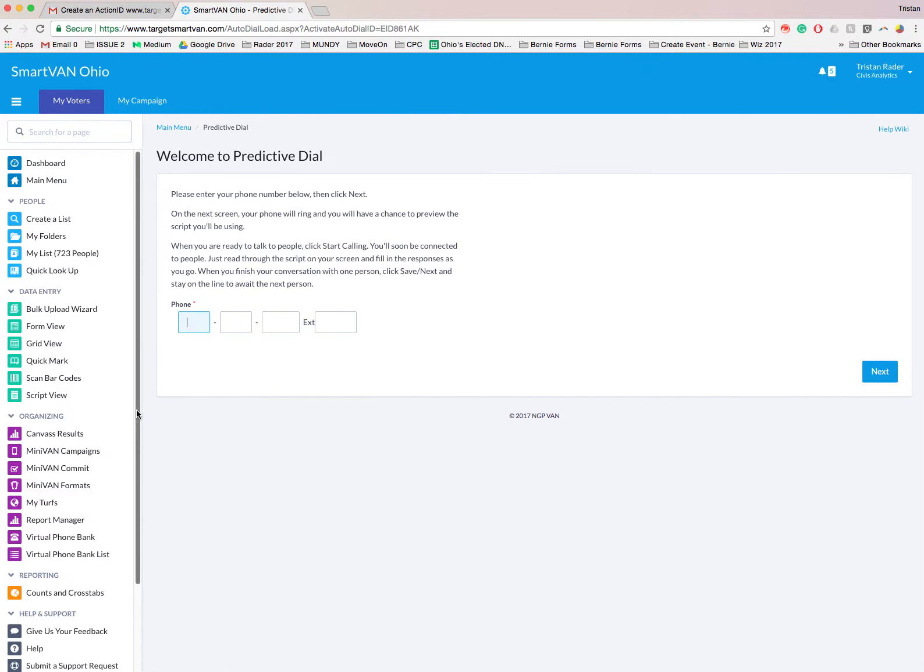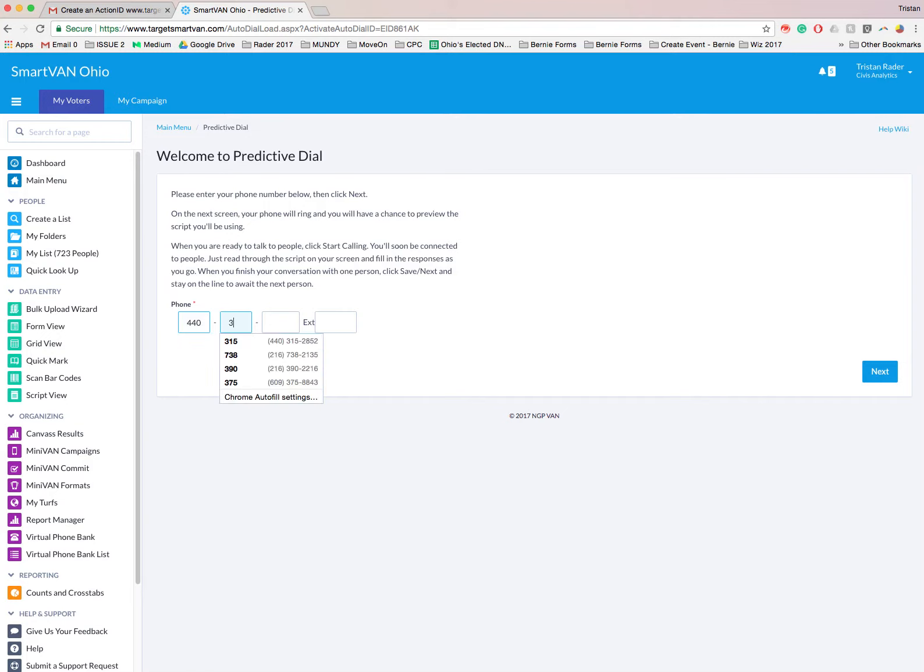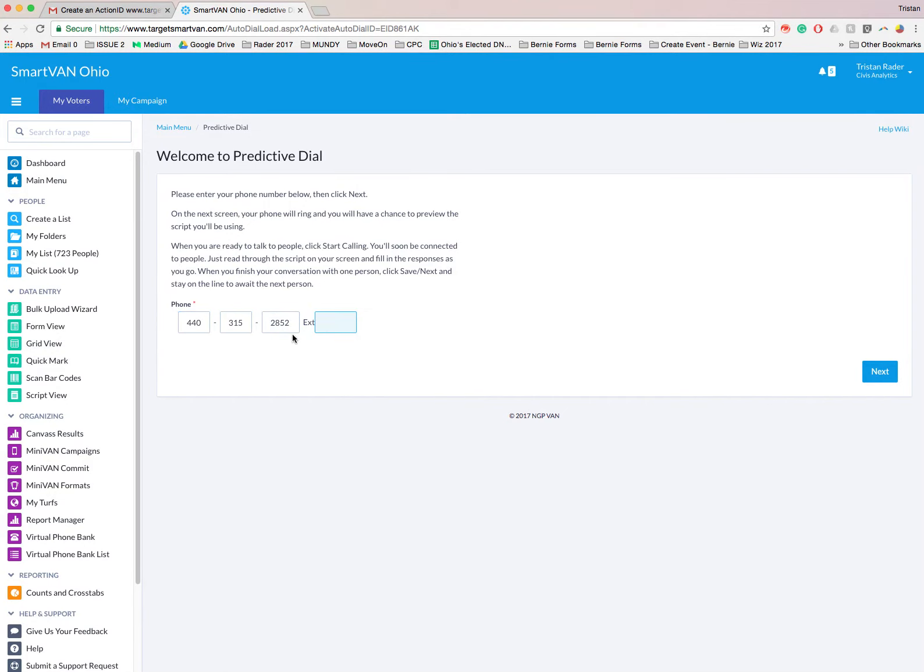This takes us to our predictive dialing software. So what is a predictive dialer? A predictive dialer actually makes all the phone calls for you. So what will happen is you put your number here. This is my number. If you ever need me, 2852. Again, that'll be in the description. And we're going to click next. And this will actually dial your phone.